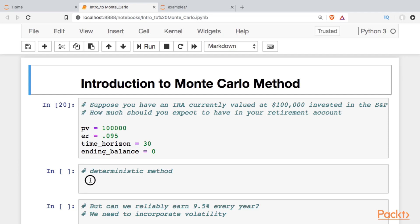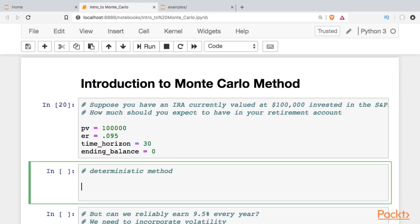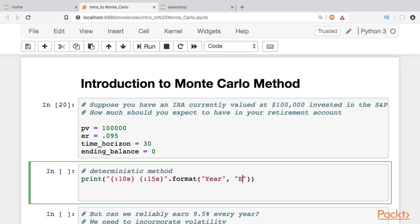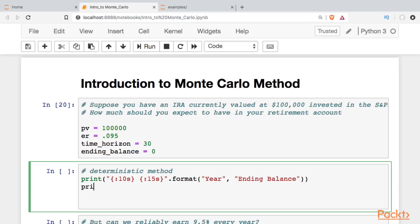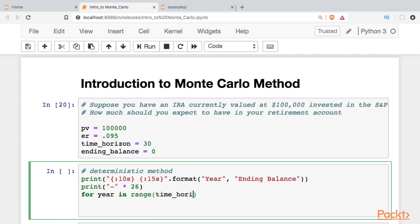I'm going to do it the deterministic way first. We'll print a nice heading, and our heading will contain the year and an ending balance. We'll print a dividing line. Then we'll create a loop that goes through and looks at the ending balance in each year.